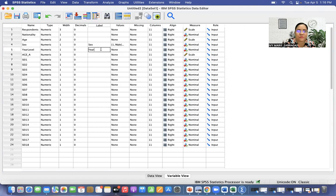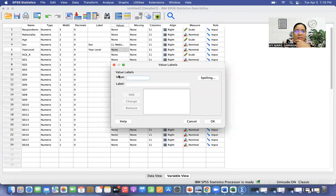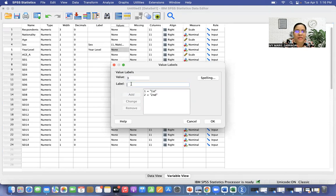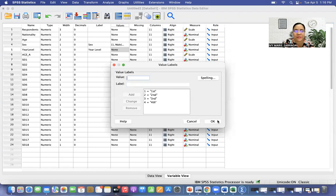For year level, type Year Level, click Values: 1 is for first year, 2 for second year, 3 for third year, 4 for fourth year. Add each label and then click OK.